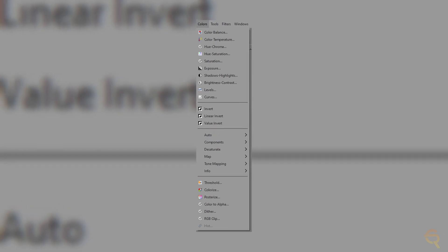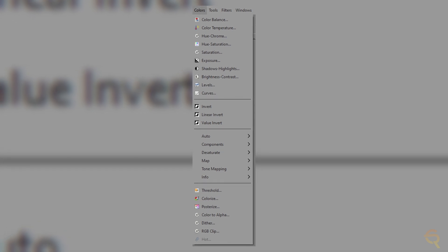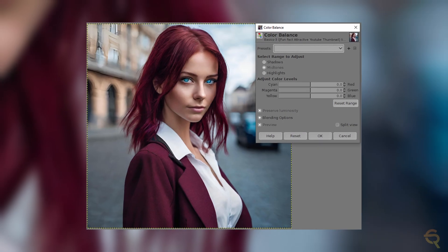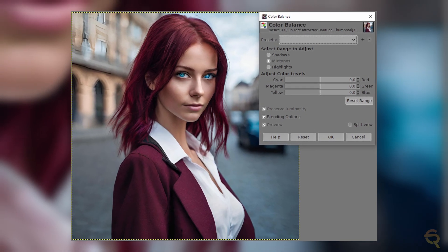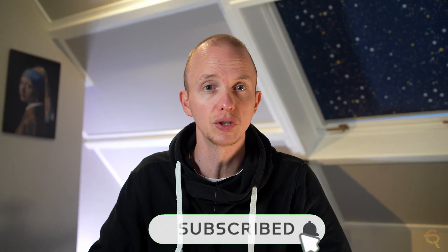GIMP's advanced color management tools cater to the needs of photographers and digital artists alike. The ability to work in different color spaces and control color profiles ensures accurate and consistent color representation. GIMP's inclusion of vector graphics support expands its capabilities beyond traditional raster editing, allowing users to create scalable, resolution-independent designs, making GIMP a versatile tool for both web and print graphics.